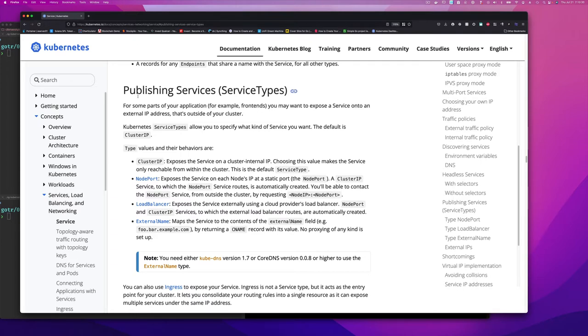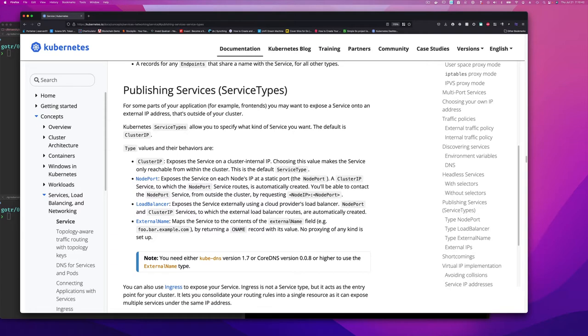So for some parts of your application, for example, the front end, you may want to expose a service onto an external IP address. So this is basically being able to make your service that talks to your application or parts of the application accessible externally outside of the cluster. That's outside of your cluster.